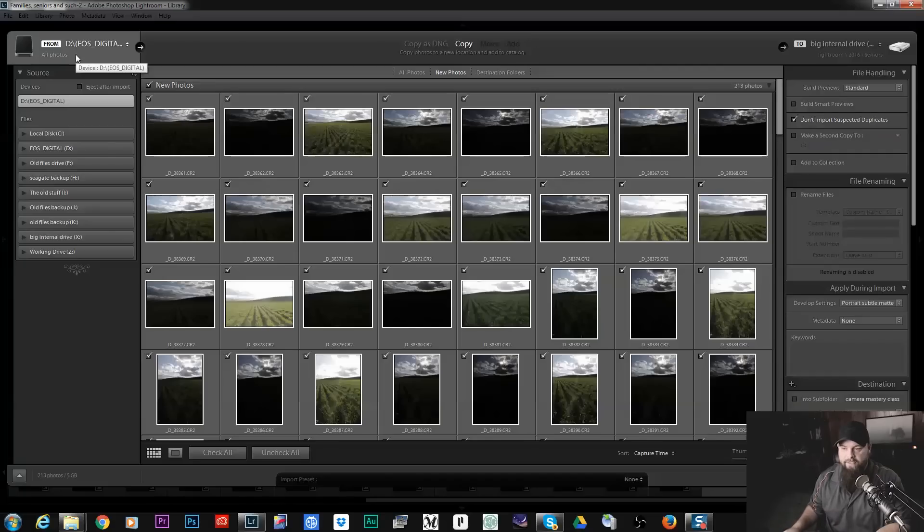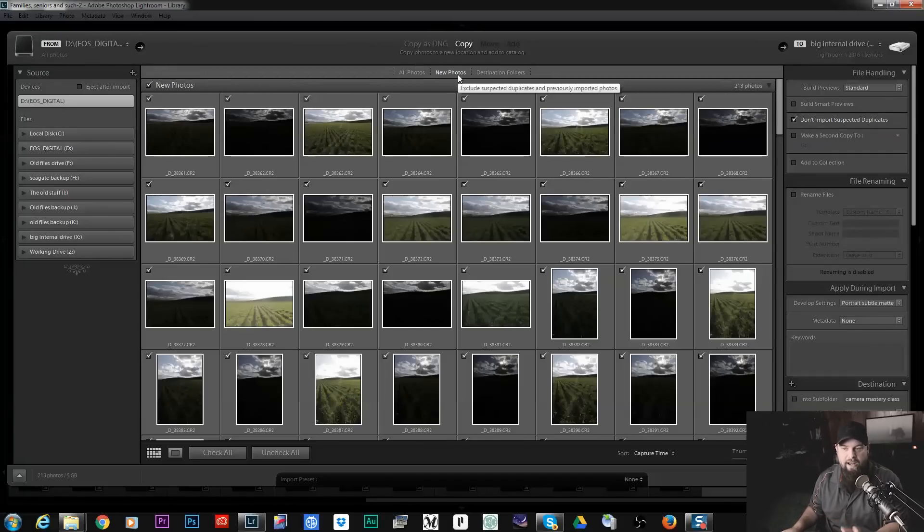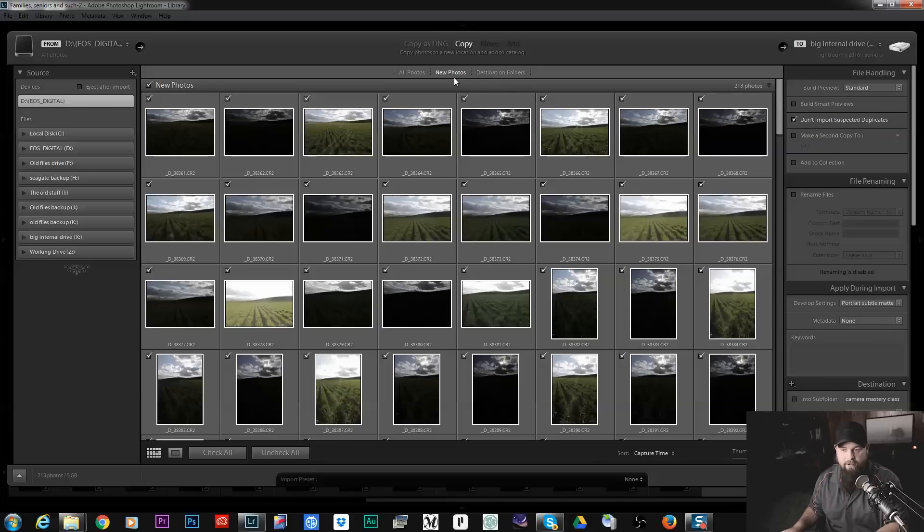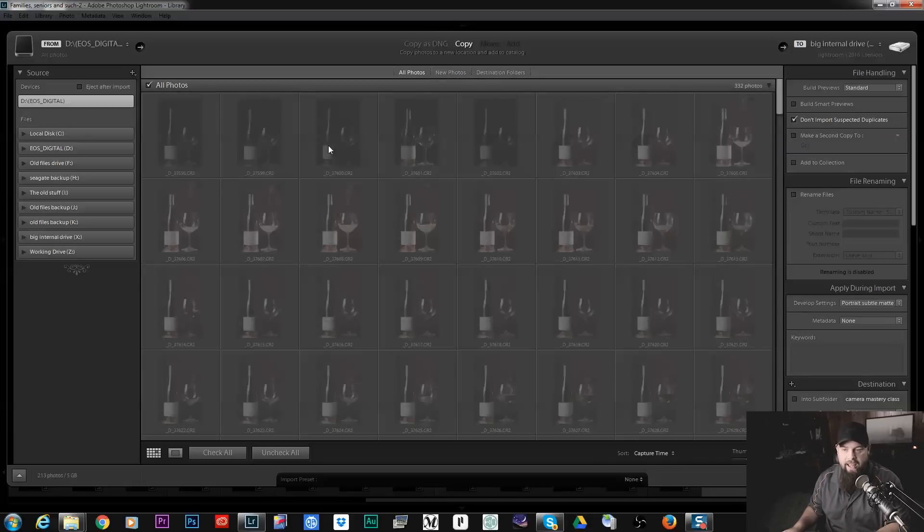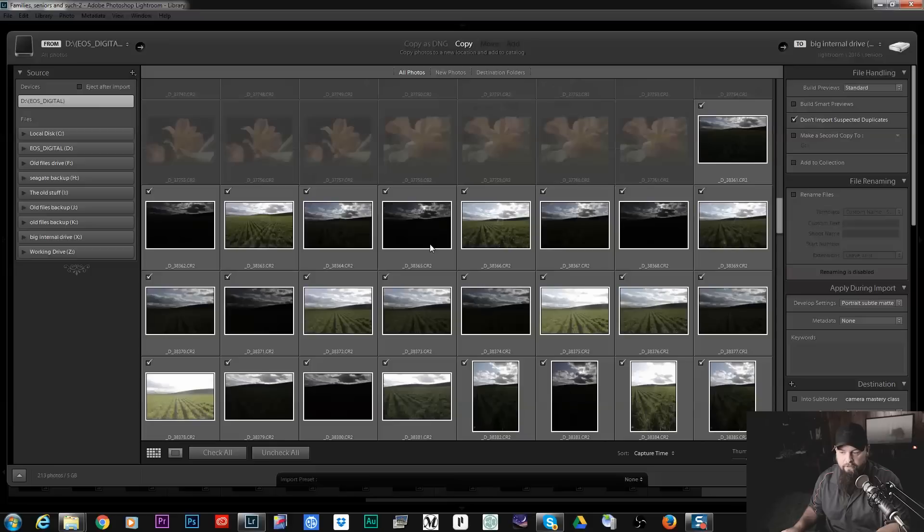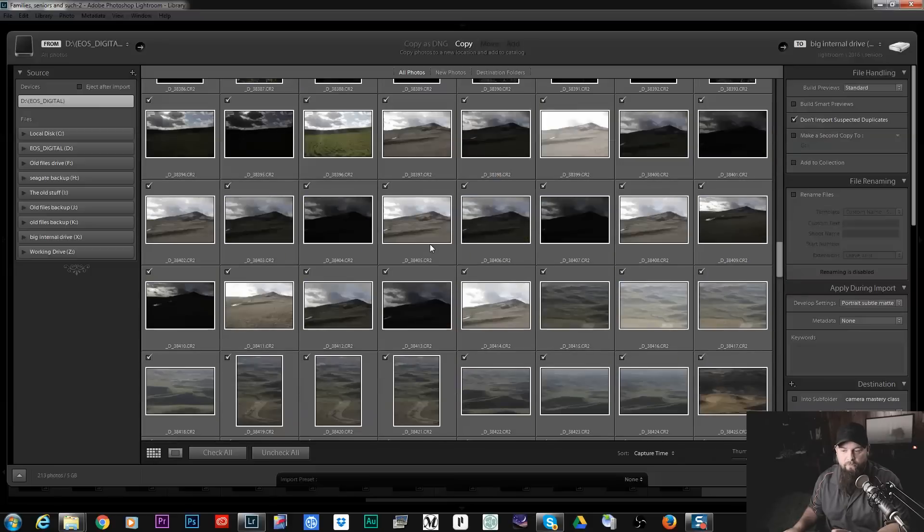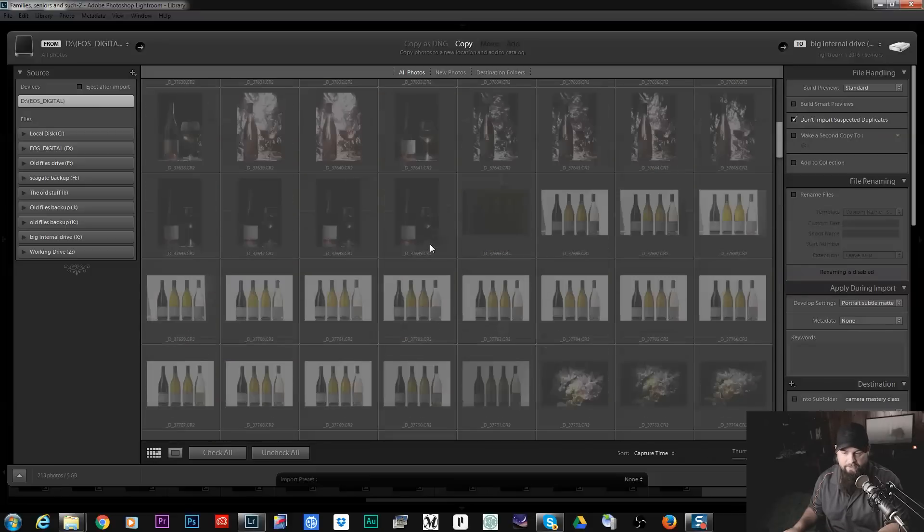I do have some previously imported photos on this card and so it went through and it's right now because I have New Photos selected right here it's only looking at the new photos. If I had All Photos it's going to see all of the ones that are already imported into Lightroom.